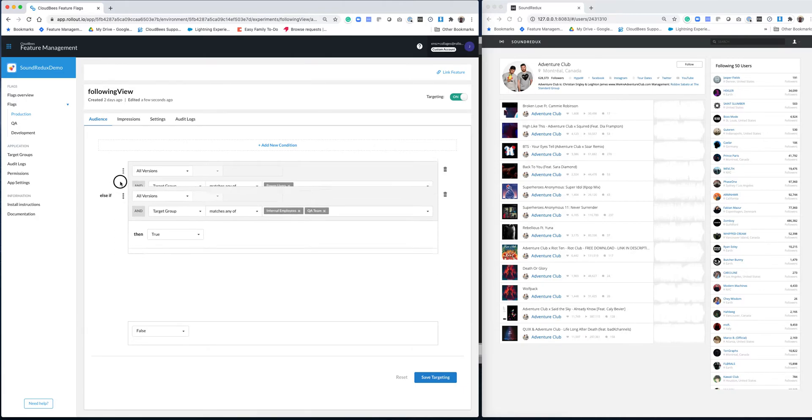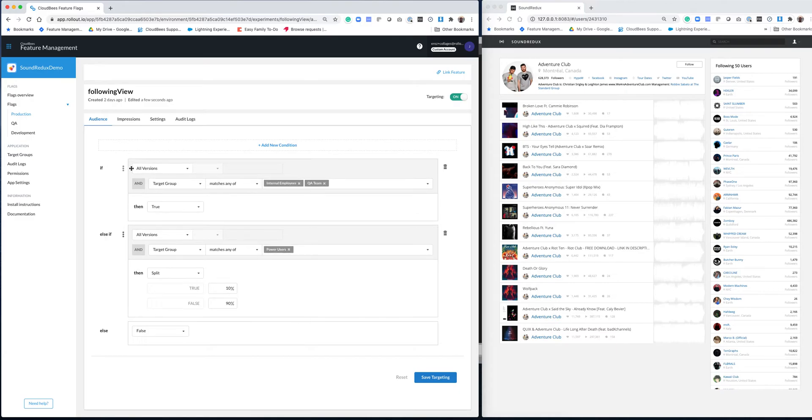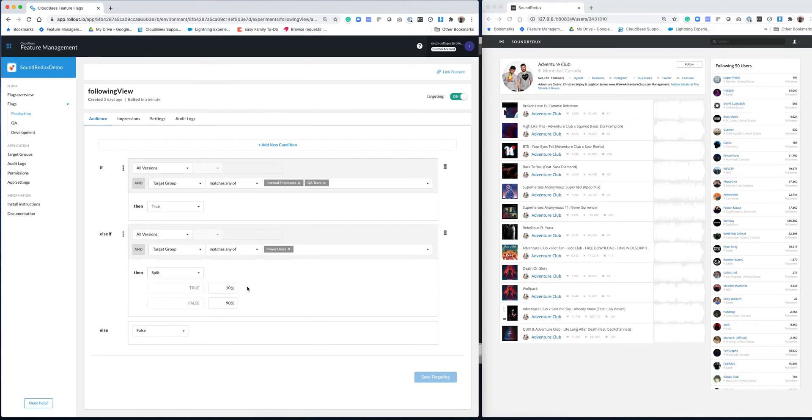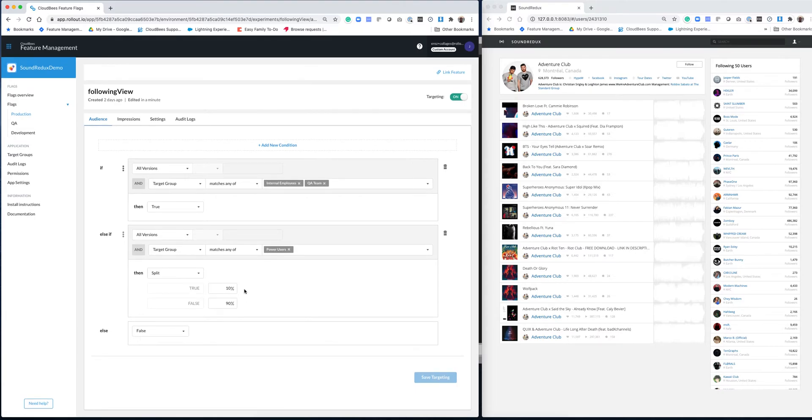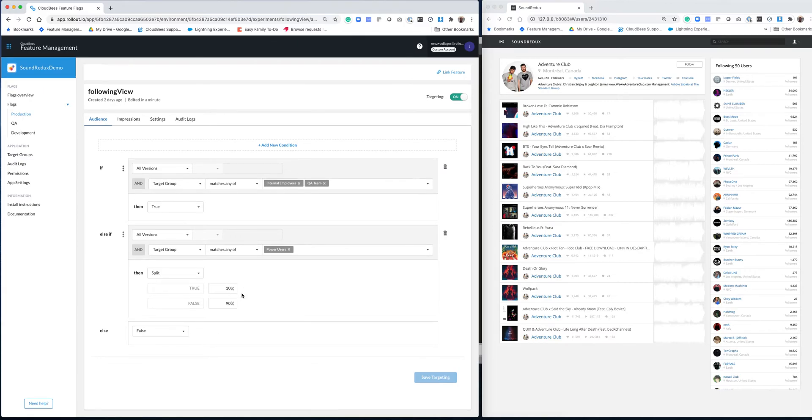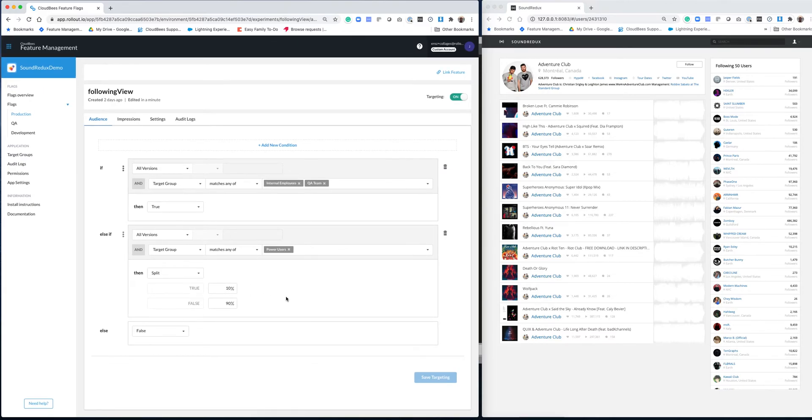So I want to make sure that internal employees are getting this. I can drag this rule to the top and I can save. And essentially what I've done now is I've created a rule set that would say if you're an internal employee or a QA user, you're going to get the true value. If you are a power user, 10% are going to get the true value. Otherwise, you're going to get the false value and everybody else would get false. And by the way, the 10% over here is consistent. So if you're in that bucket, you're going to stay in that bucket.